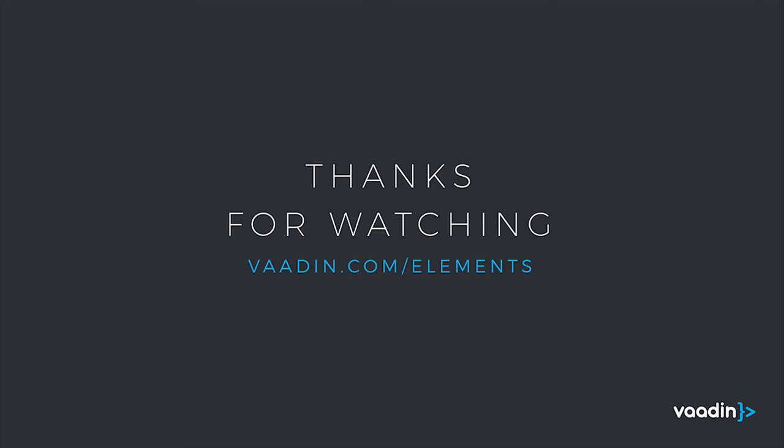Thanks for watching. In the description, you'll find a list of resources and videos that you could use to learn more about WebPush.